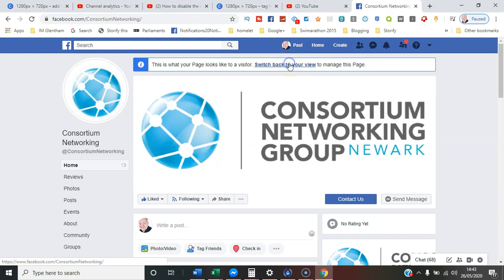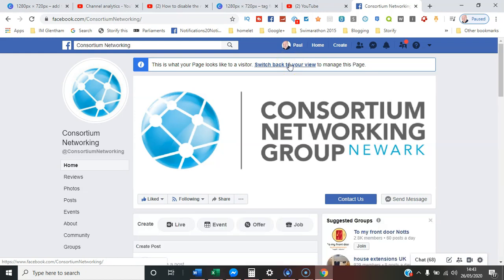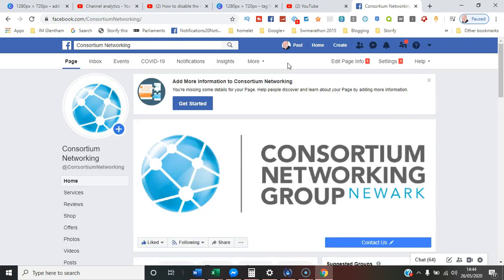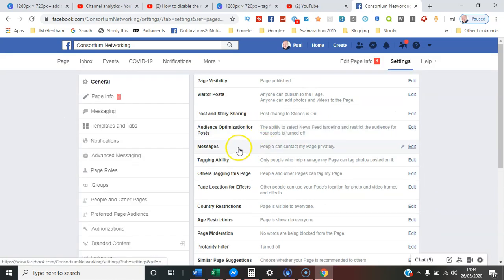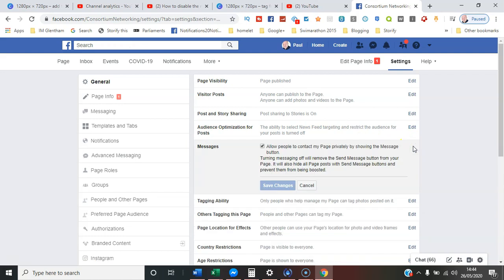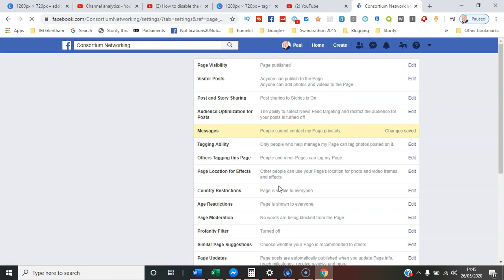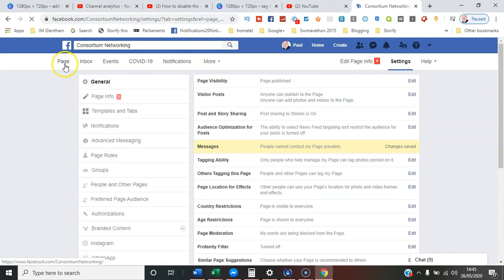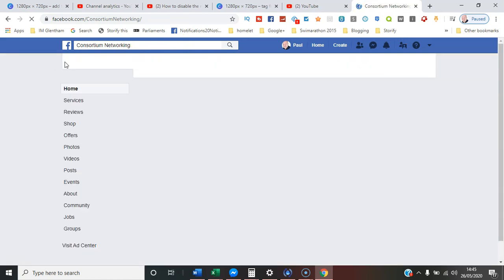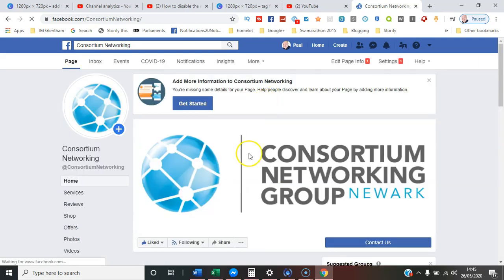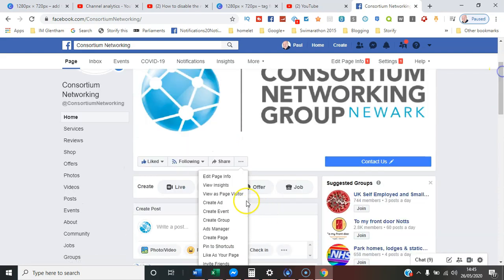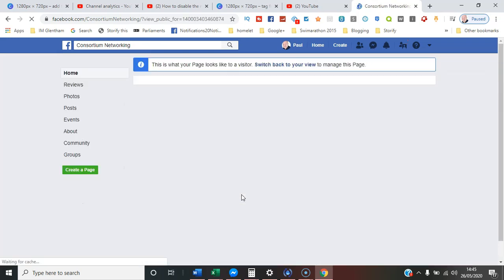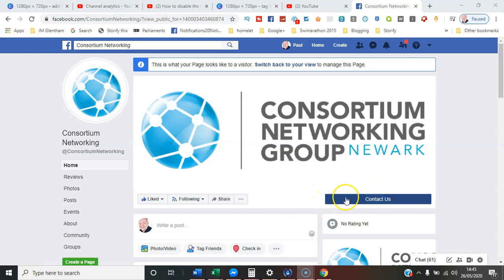Switching back to the admin view, we need to go to Settings and then select 'People can contact my page privately' — that's the Messages tab. We'll deselect the checkbox that says 'Allow people to contact it privately by showing the button', save the changes, and go back to the page view. Selecting 'View as page visitor', you can clearly see only the call to action button remains and the Send Message button is completely gone.